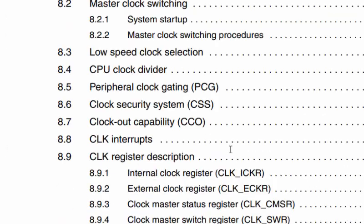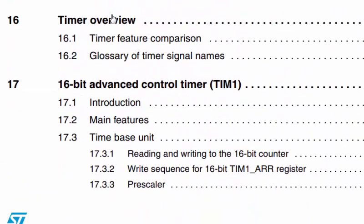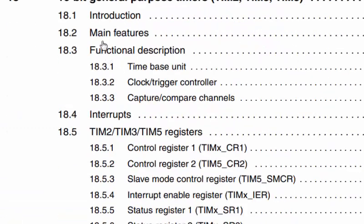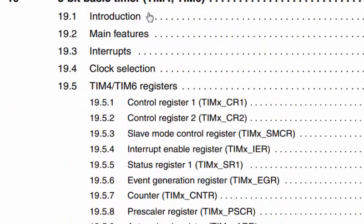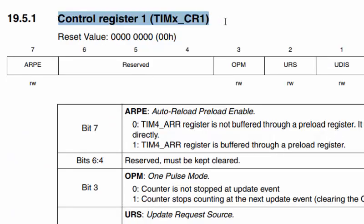Scrolling through the timer overview sections, we find the 16-bit advanced control Timer 1, then general purpose timers (Timer 2, Timer 3, or Timer 5 depending on the device). In the STM8S103 we have Timer 2 and Timer 4. The 8-bit basic timer can be Timer 4 or Timer 6 — in our microcontroller it is Timer 4. On page 260 of the reference manual we find the Timer 4 registers.